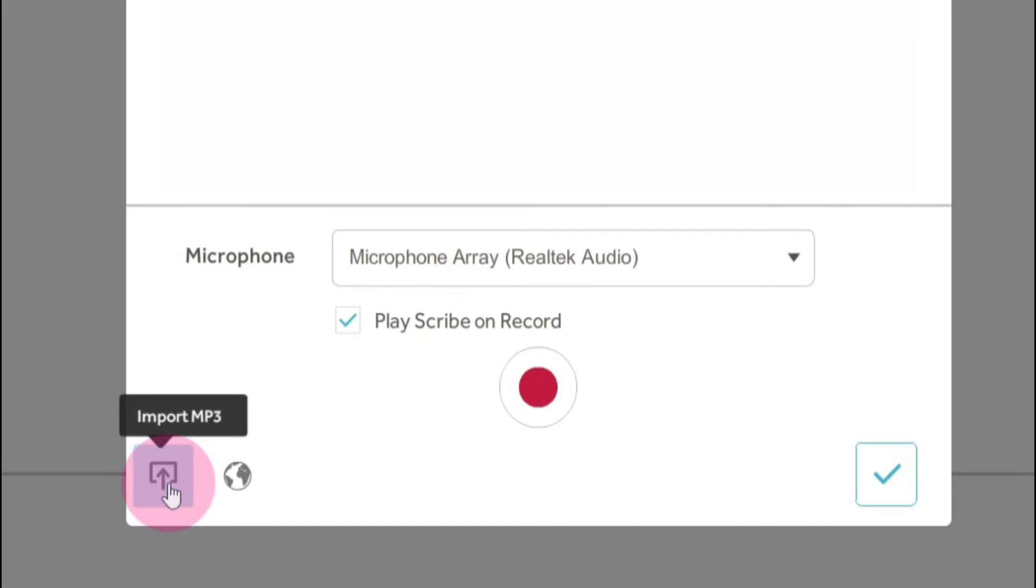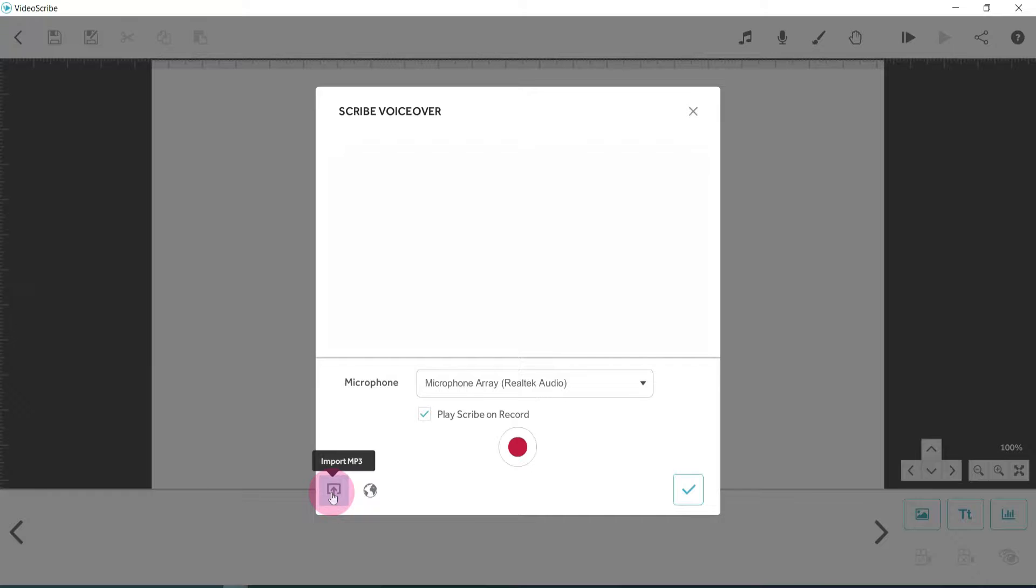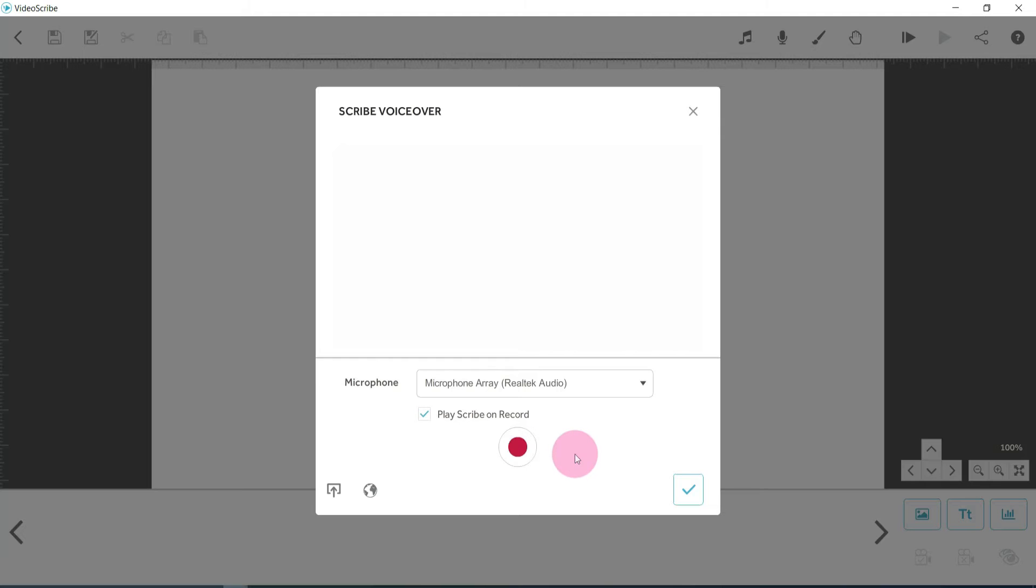Or secondly, you can click on this import mp3. Now I tend to do this - I tend to create my audio in another application. You can even use your phone if you want and then just import it. And the reason I do that is because my audio is very hard to get a script right the first time without any editing. And unfortunately, even though you can press record and just add your audio, you've got to get it right first time. There's no ability to cut any of that out. So I just import it.